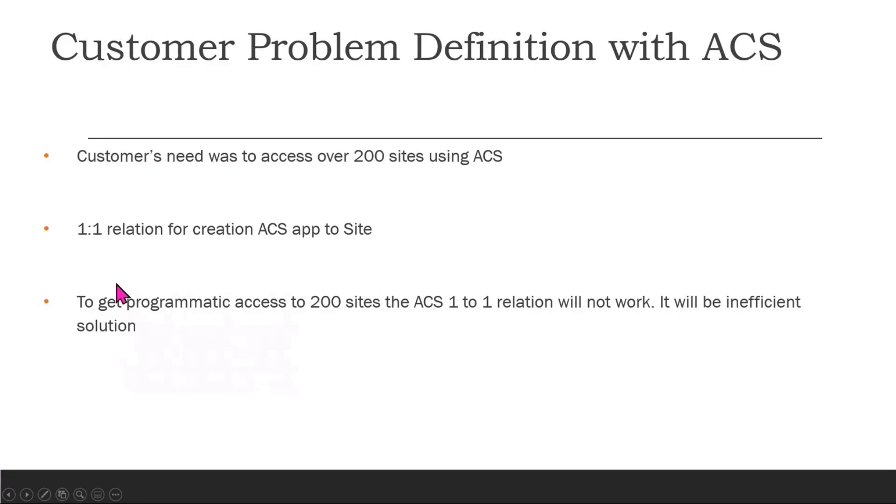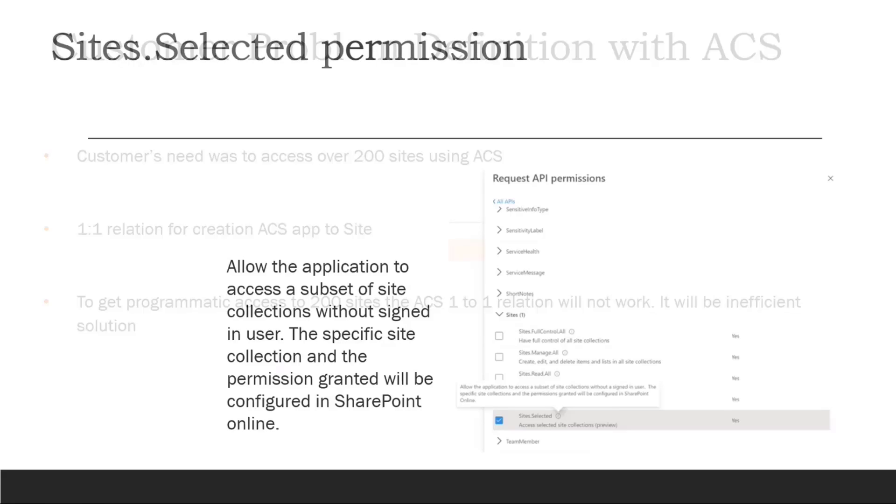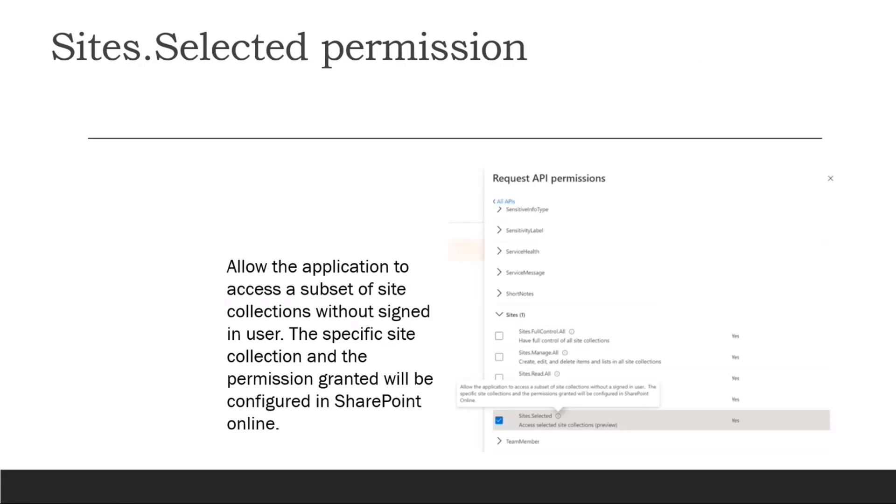My customer's need was to access over 200 sites using client ID and client secret. A 1:1 relation for creating ACS app to site would have made things worse because they would have to create one-on-one ACS app and client secret for all these site collections. That is not a good thing to do. The better approach would be to use the site selected.